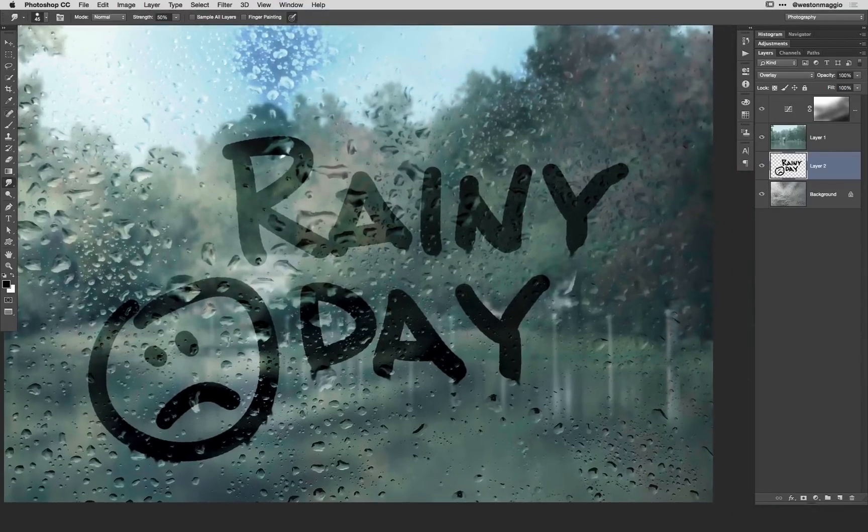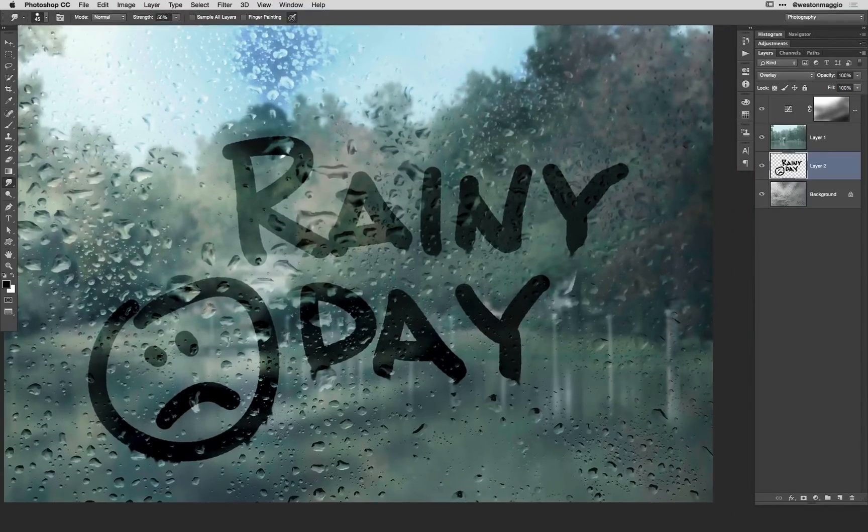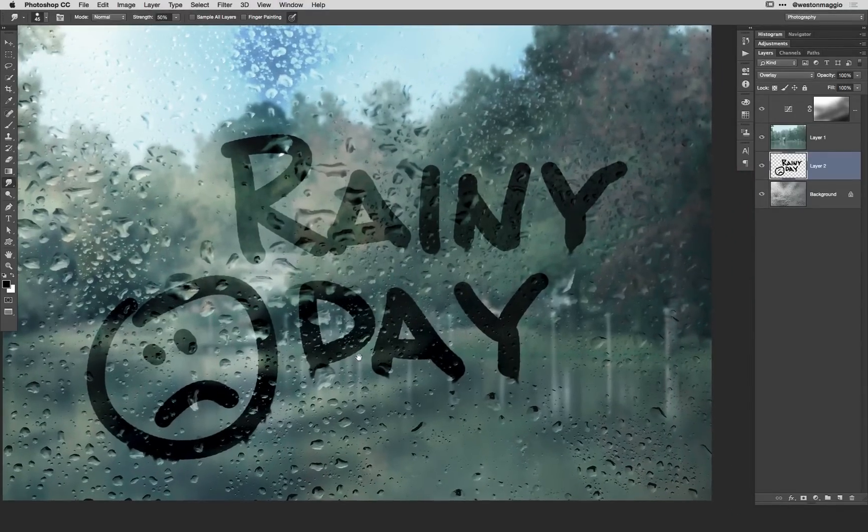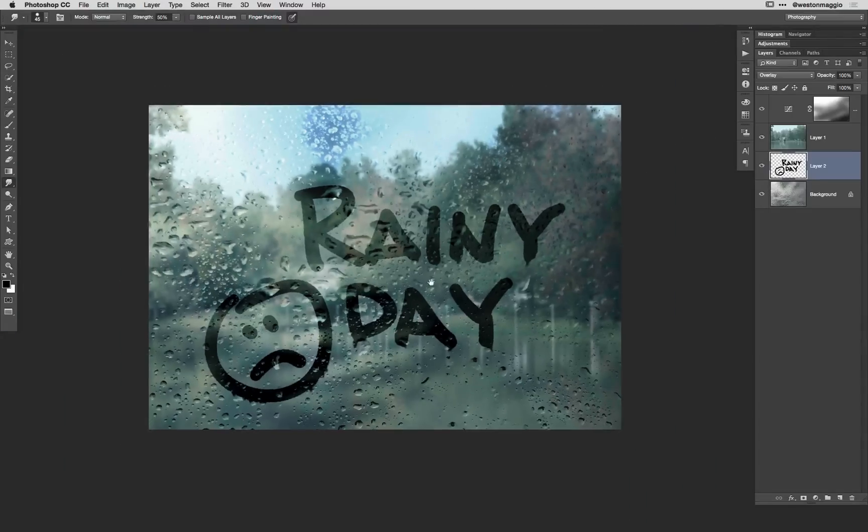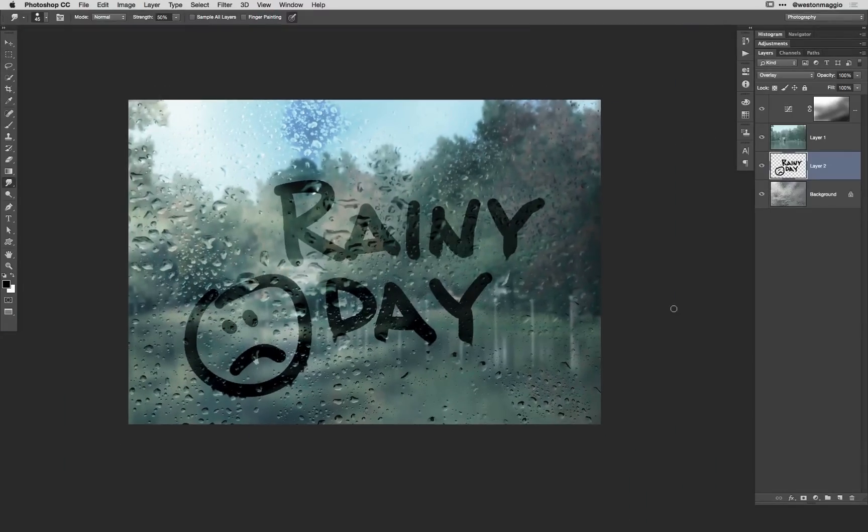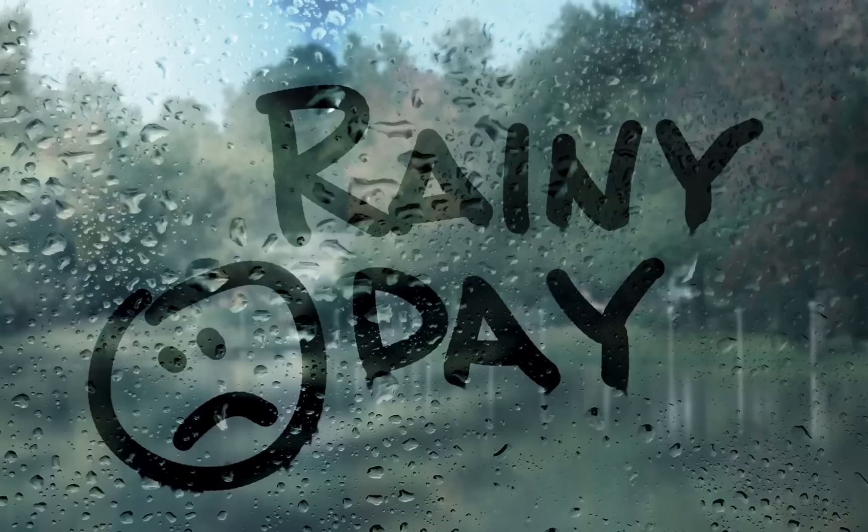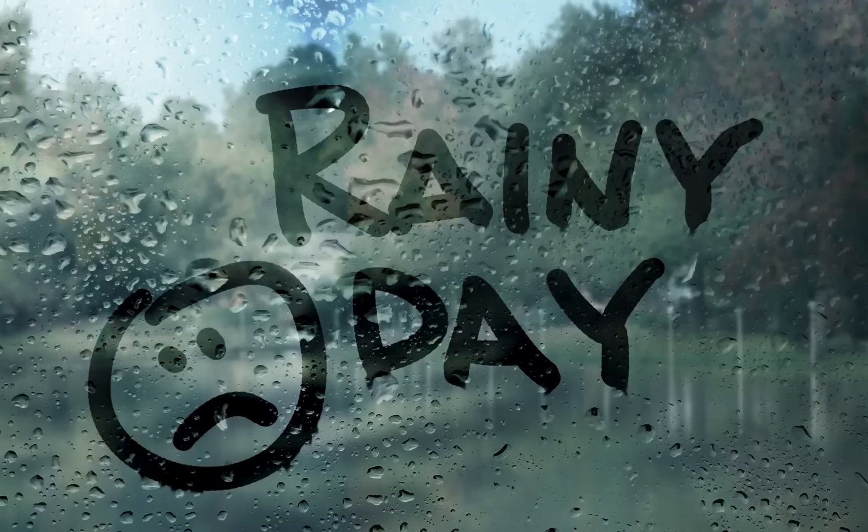So we'll back out of that. You can see that starts to pull in a little bit more realism there as you wrap around some of those water drops. So there you go, that's a quick way to create kind of a foggy rainy day from a sunny day image. Hope you enjoy it.